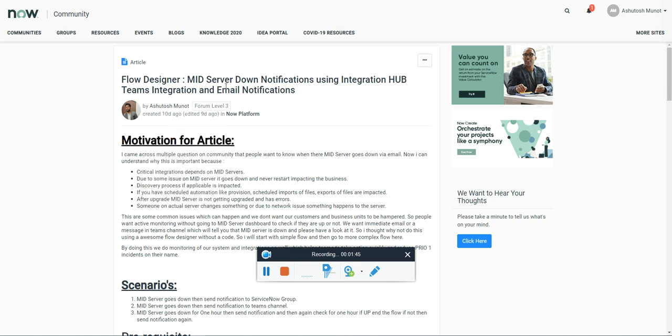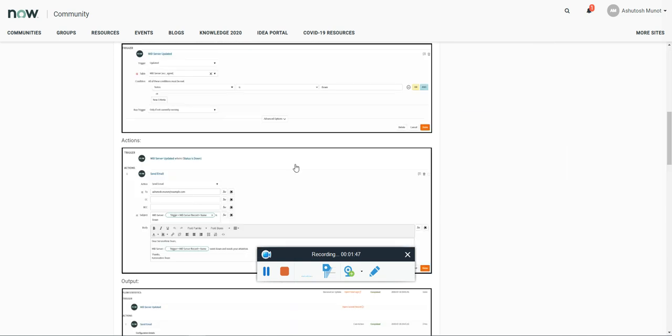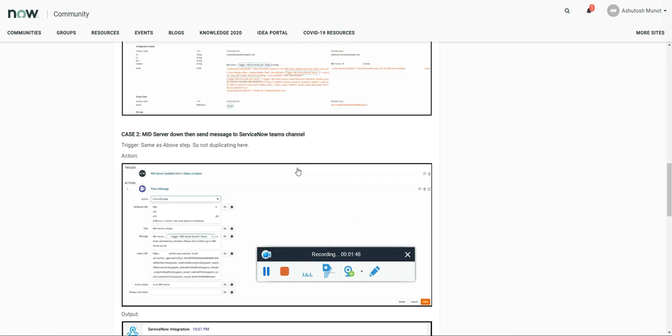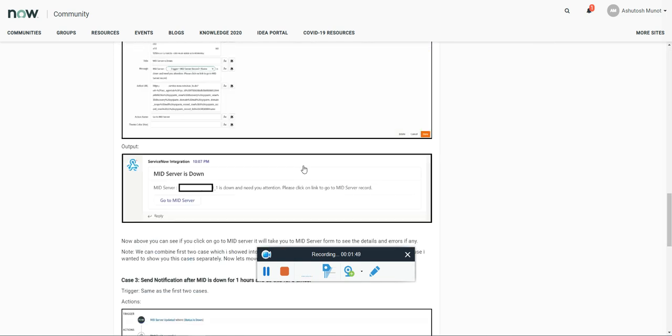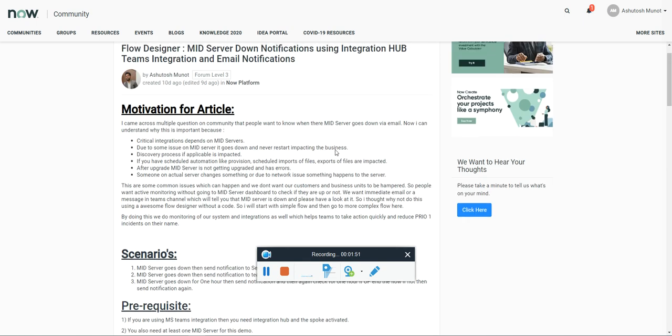Also, I have created an article on it. We have explained each and every scenario in detail in this article. So you guys can go through this article.